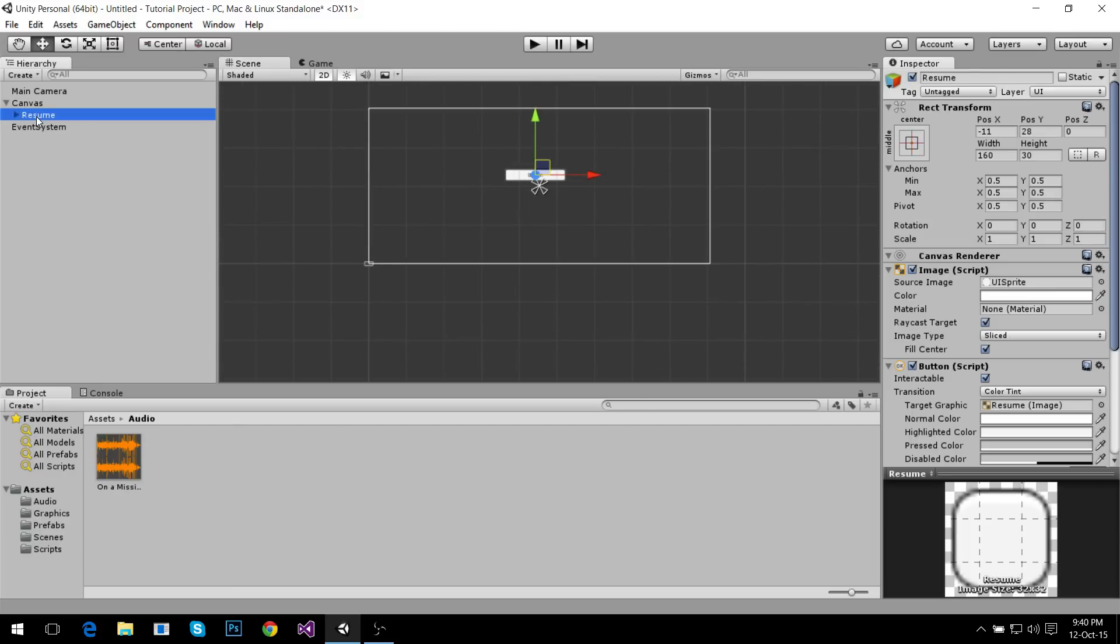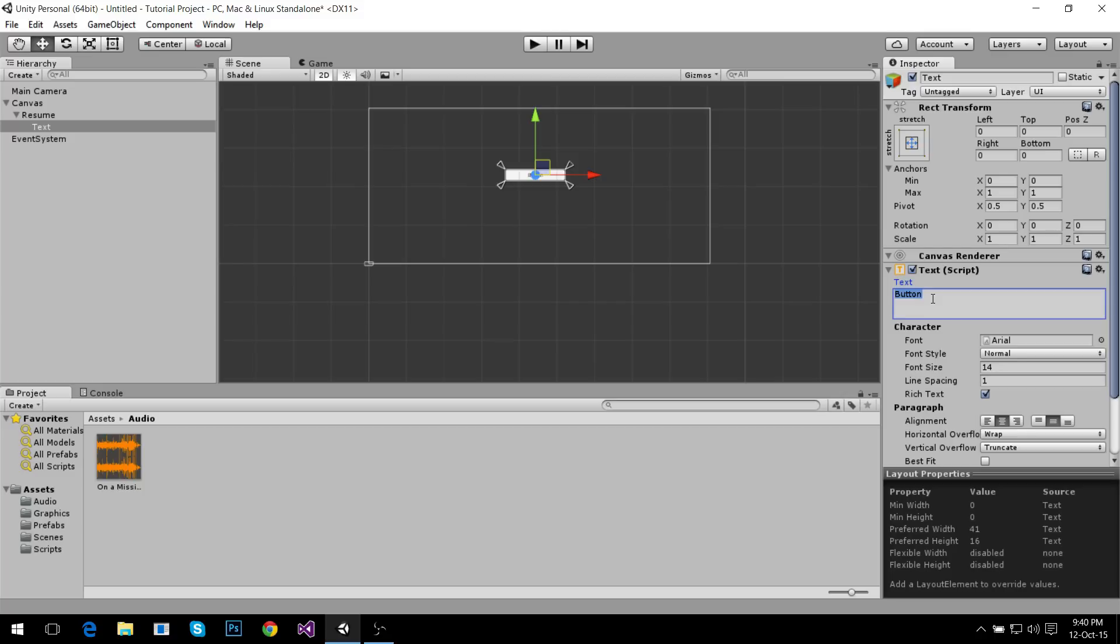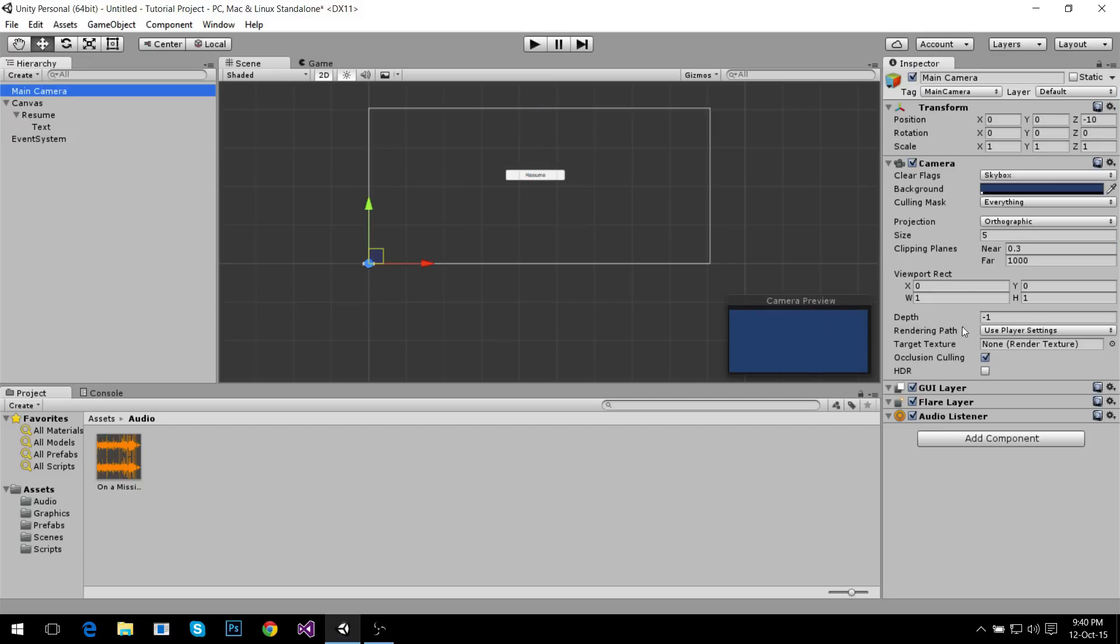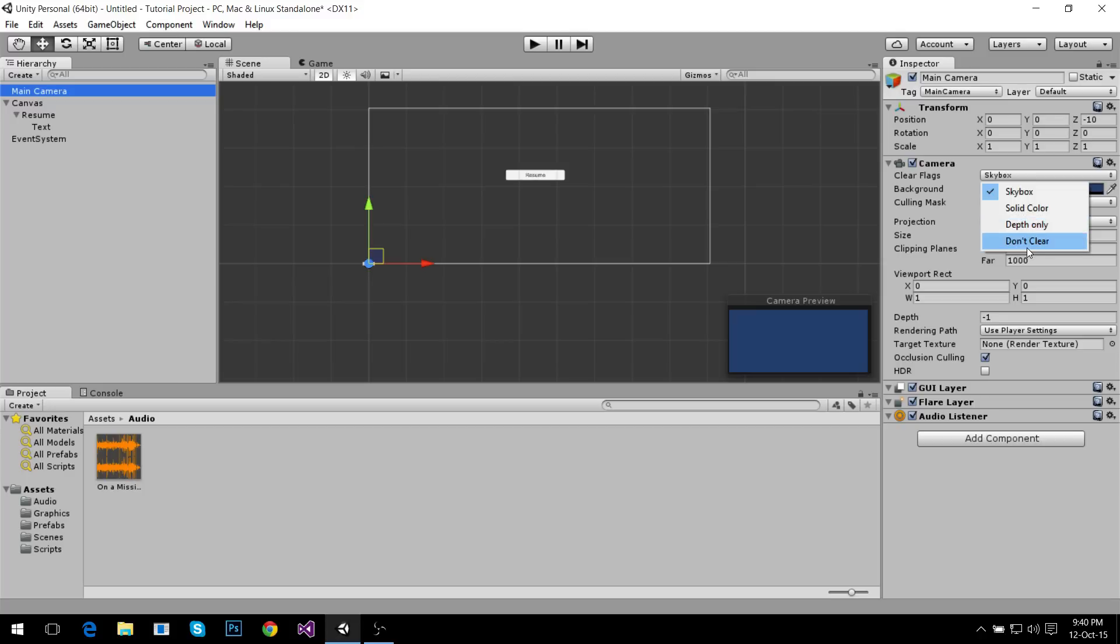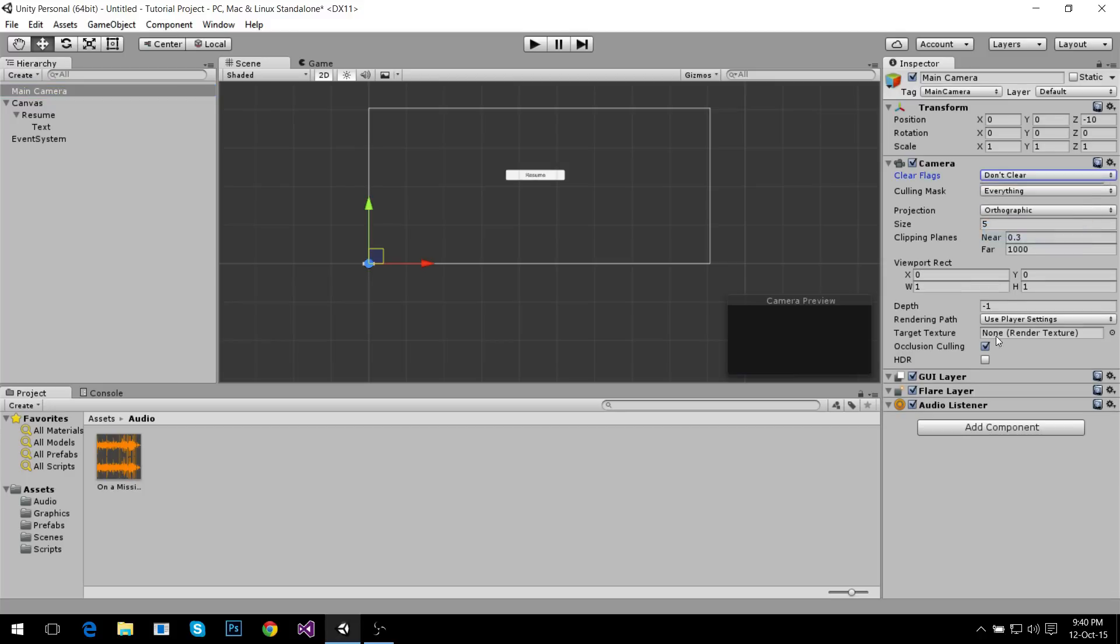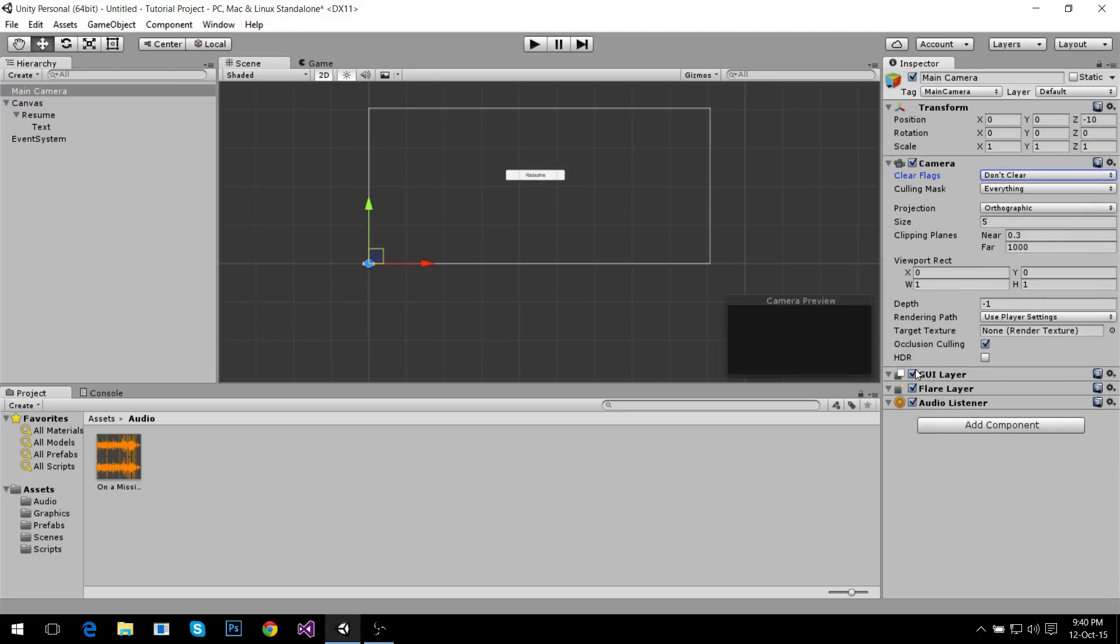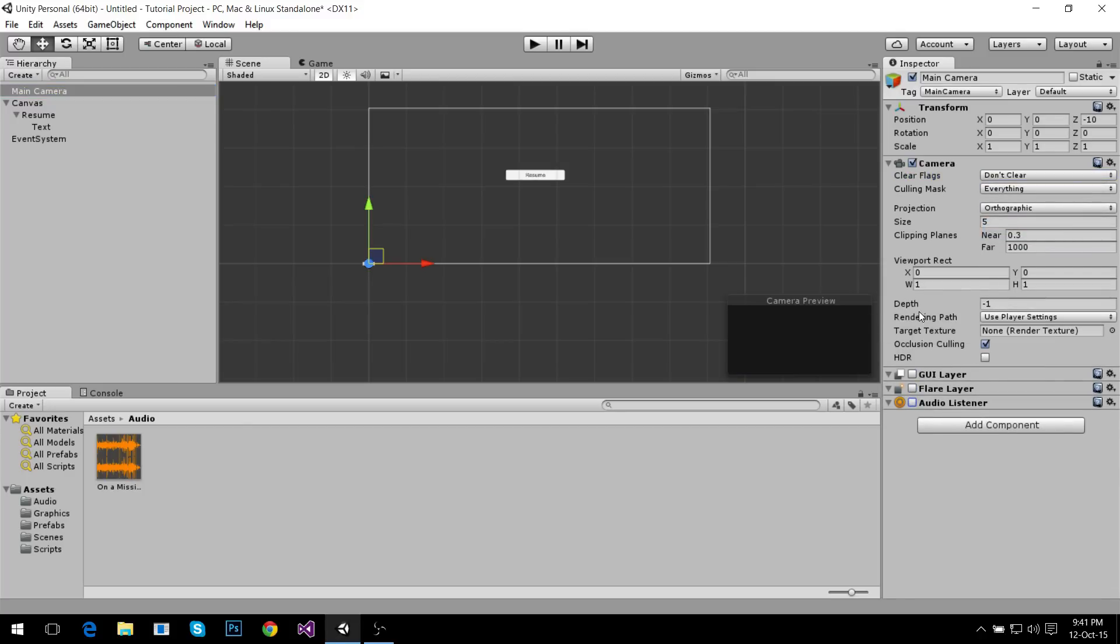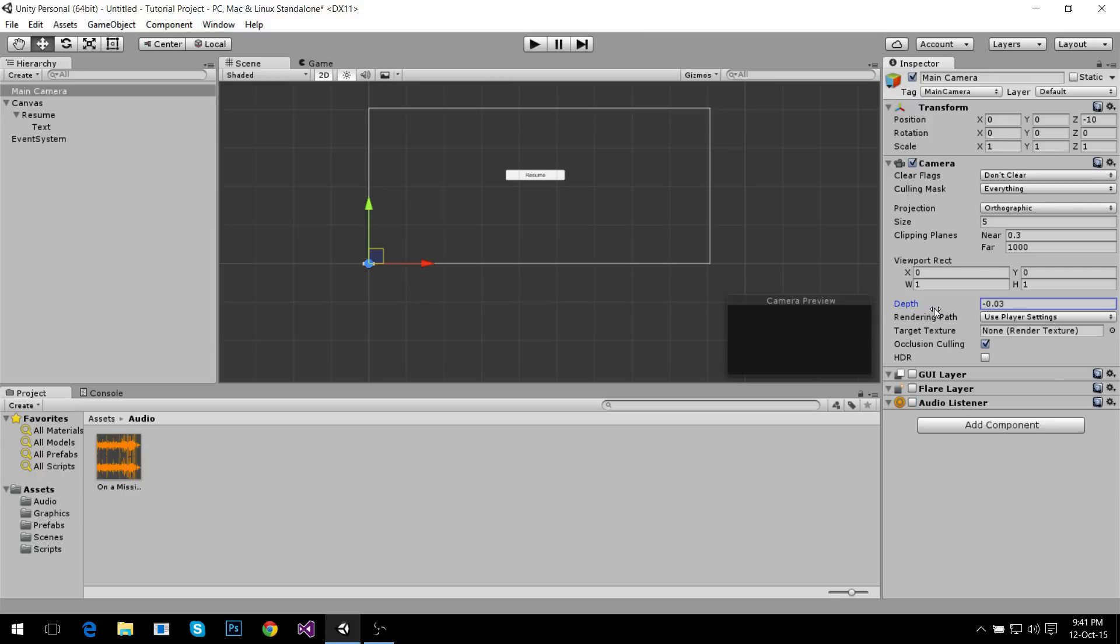You have to set a couple things here. You can have a skybox but I would make it don't clear. You should not have any of these in your scene. You should have depth that's bigger than your other cameras so they don't appear in the scene, so you can only see what this one sees.